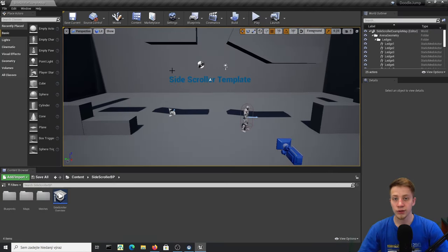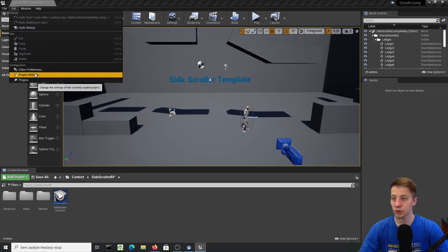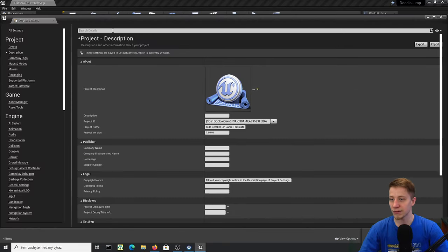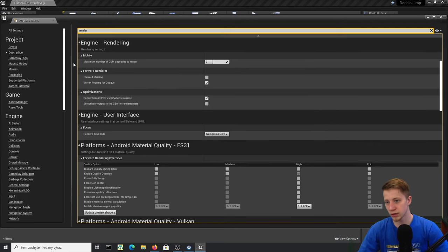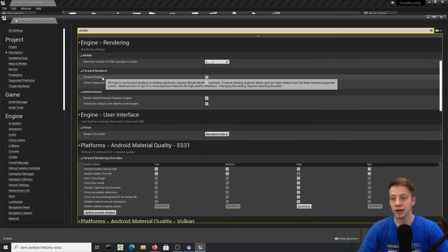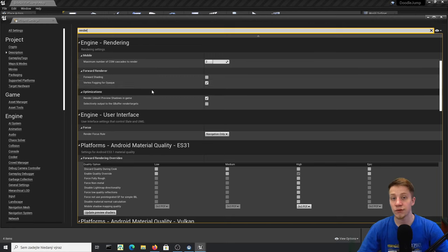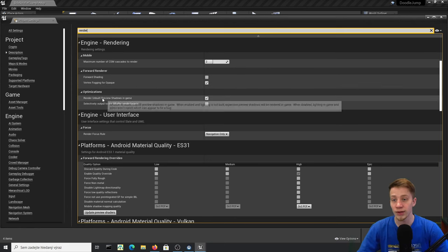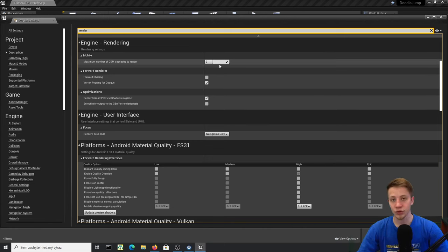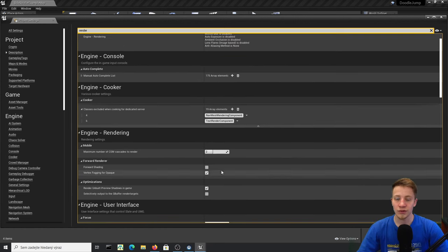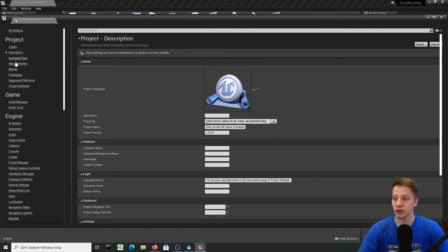If you are making it for very low-cost devices and want to save every bit of performance, I would recommend going into Project Settings, finding Rendering, and enabling Forward Shading. It uses forward rendering instead of deferred rendering, which looks better but is much more performance-heavy. Forward shading is the way to go for really low-cost devices — you'd usually use it with VR, but I personally am not going to do it. Any mid-class phone will handle this without a problem.